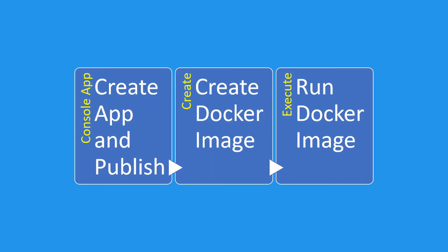This demo has three steps. First, we will create a sample console application which will output hello world and publish the build to a local folder. Then we will create a Docker image consuming the already published build.